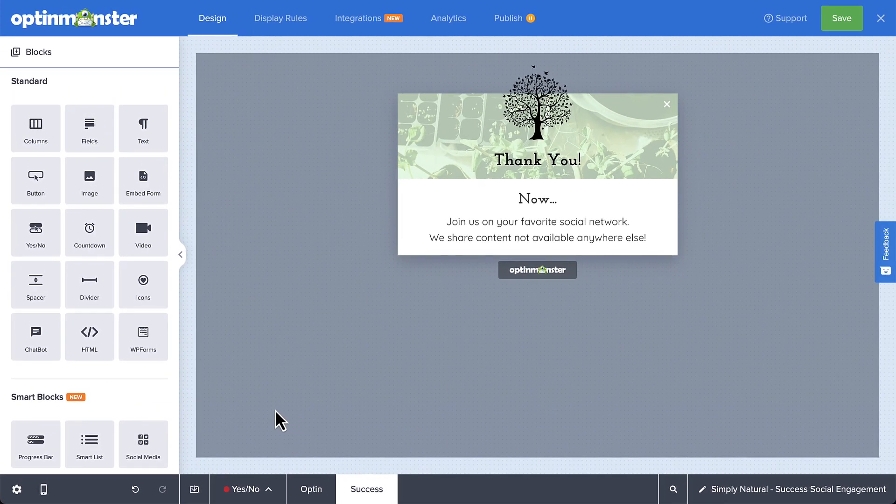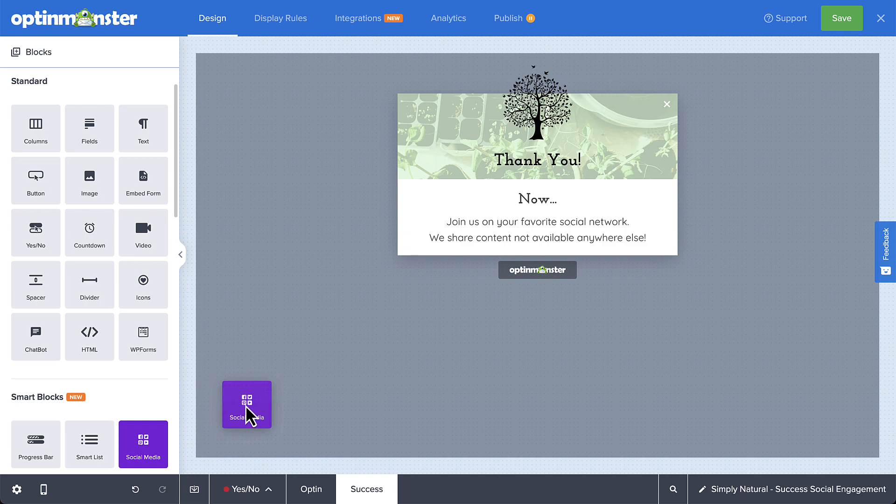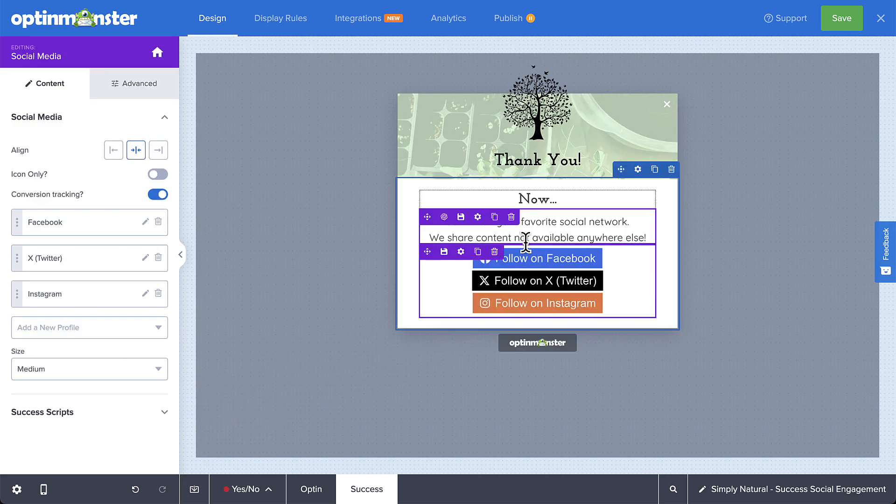In the design screen of the campaign builder, simply drag and drop the social media block into the location where you want the buttons to appear.